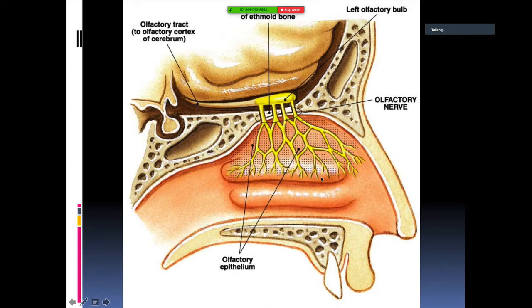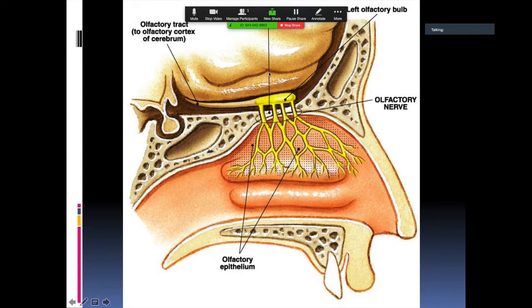Through the nasal cavity, olfactory nerve endings can transmit substances straight to the brain, bypassing the blood-brain barrier. Nicotine works in a similar fashion.